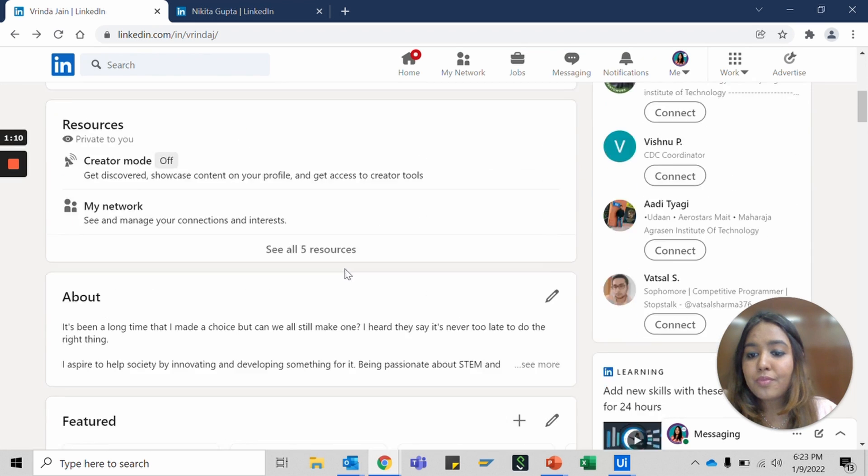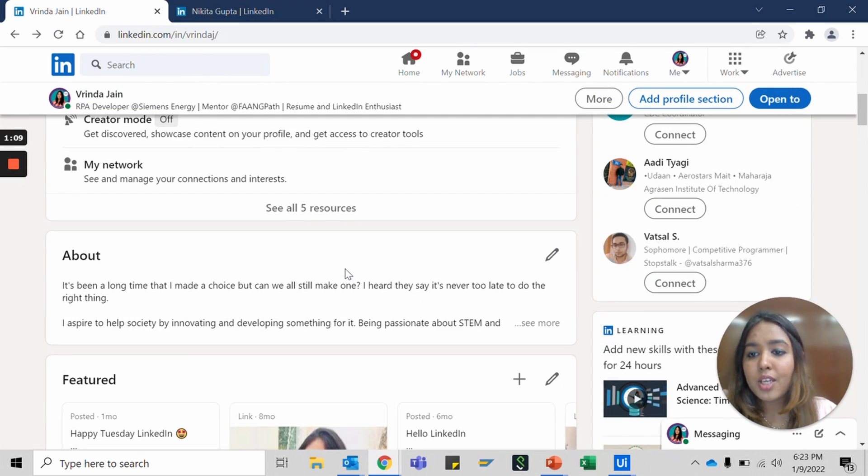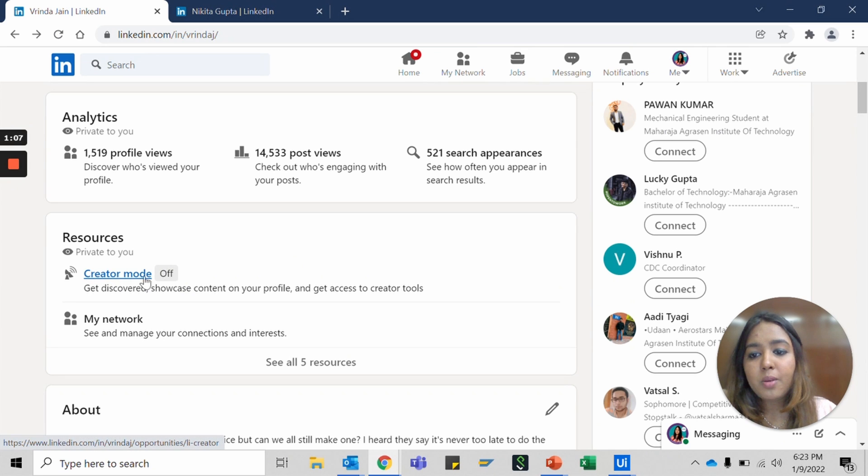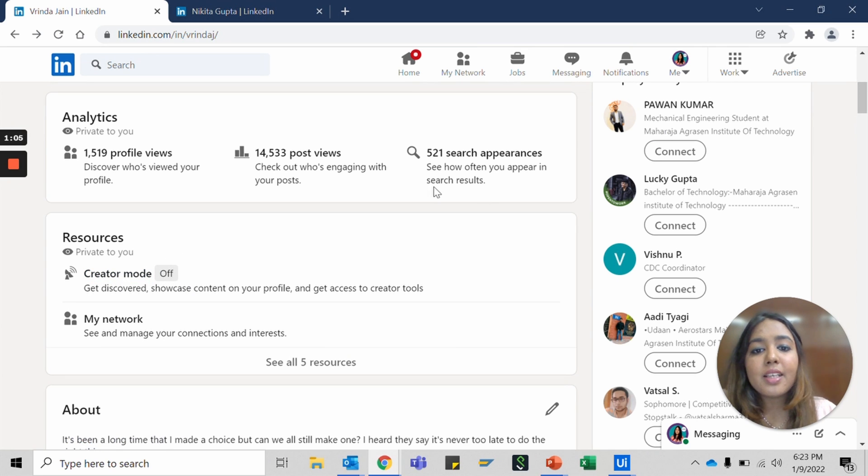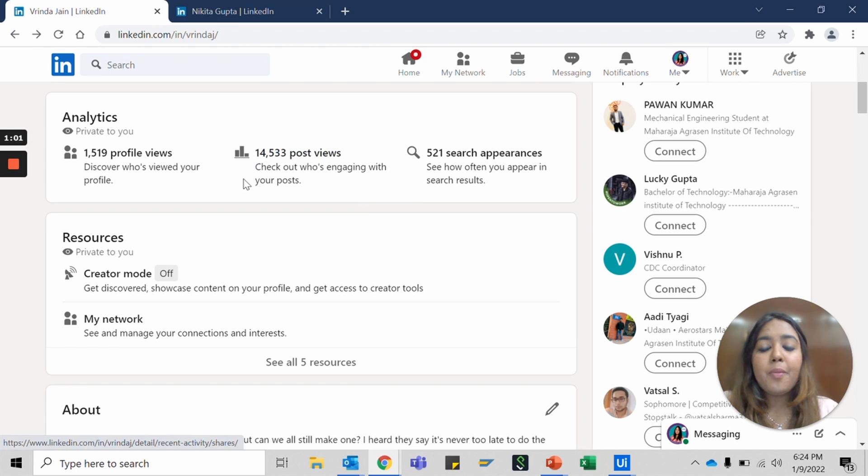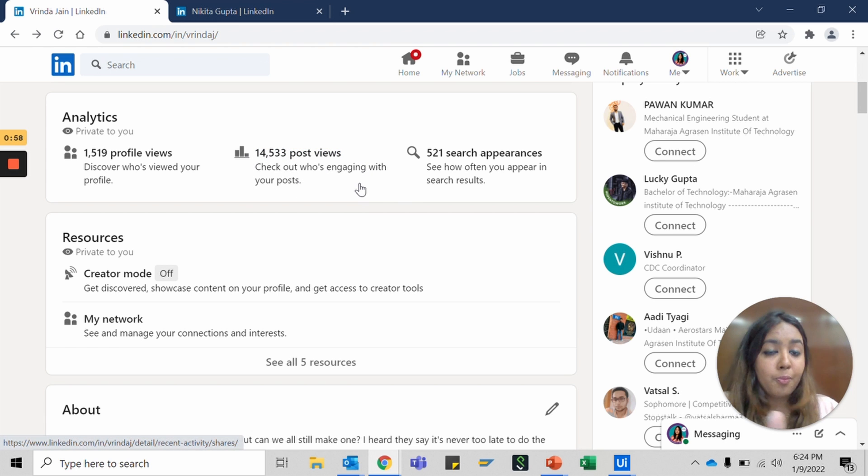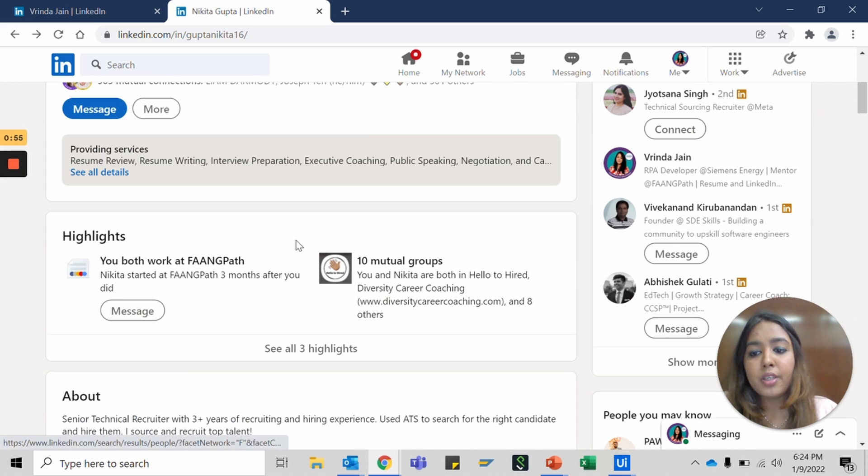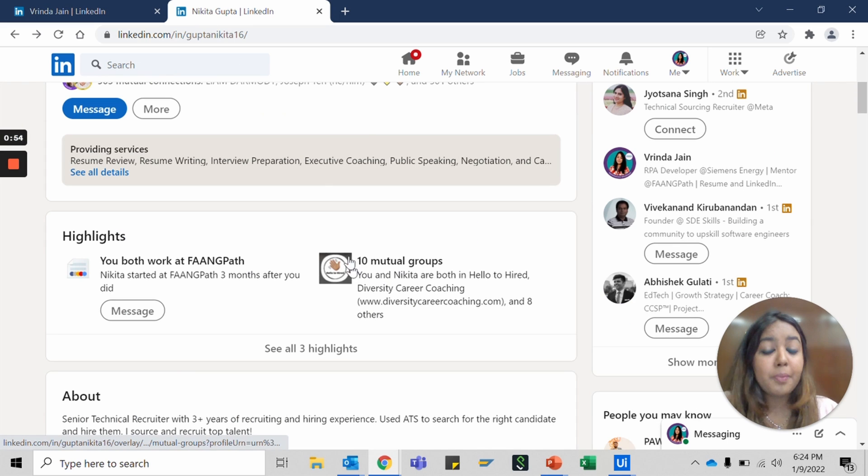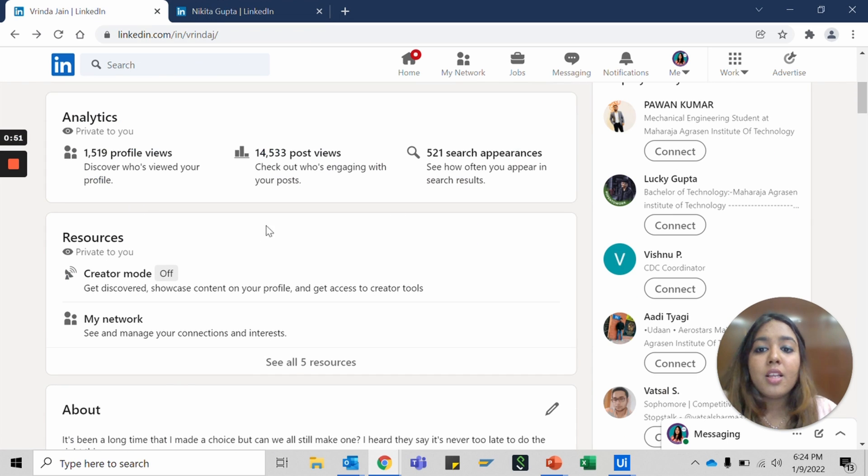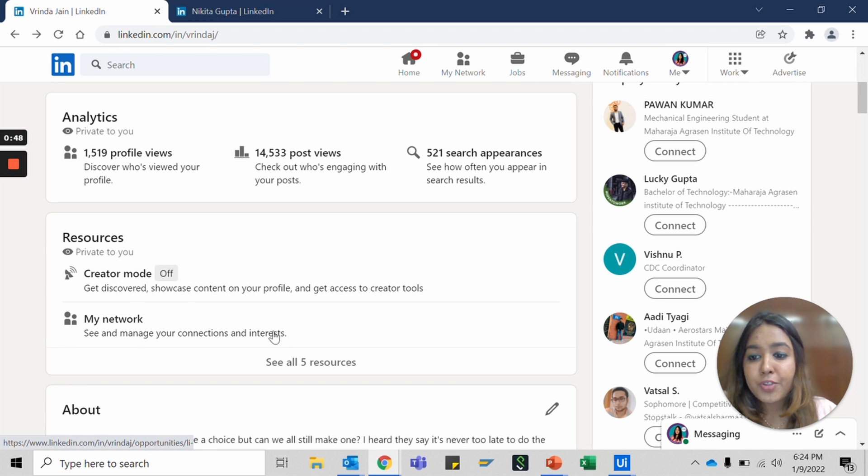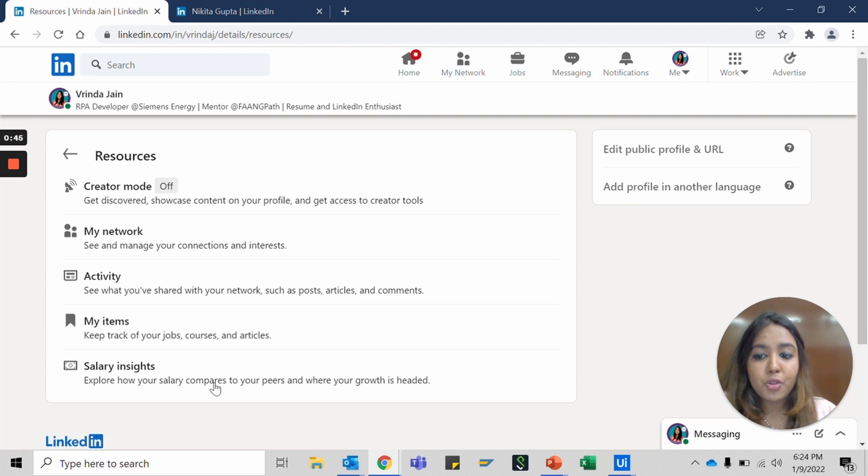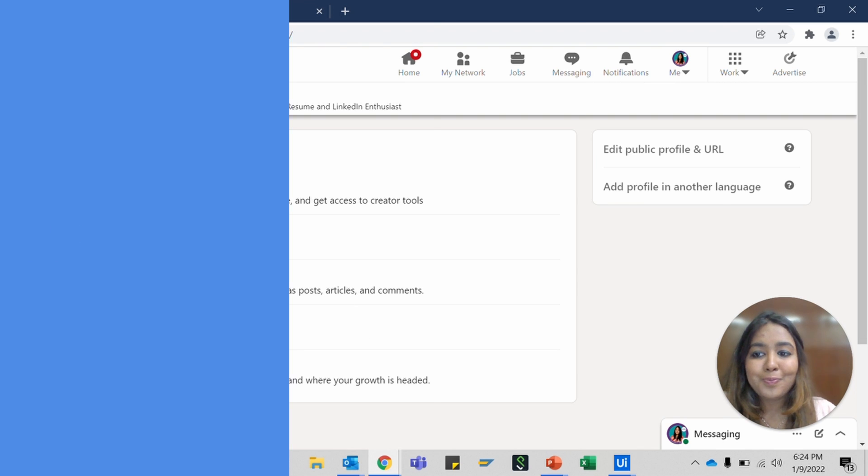Let's go down. This is what I was talking about, the creator mode. This analytics that you see here is about your own profile, how many views did your current video post have and all of those things. But when you scroll for Nikita, which is somebody else's profile, you wouldn't really see that. The next thing would be turning this creator mode on and a few more resources about your own profile.